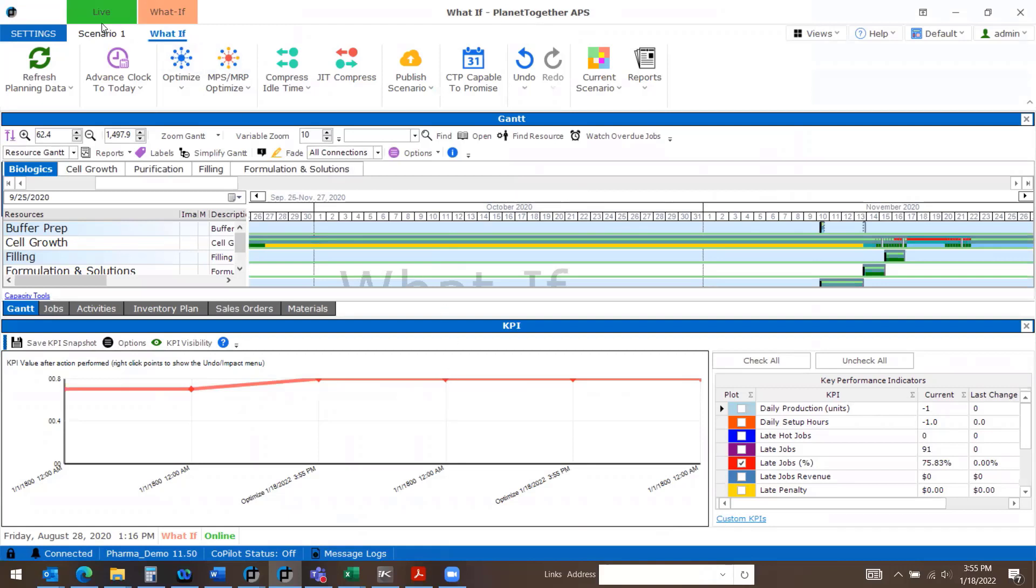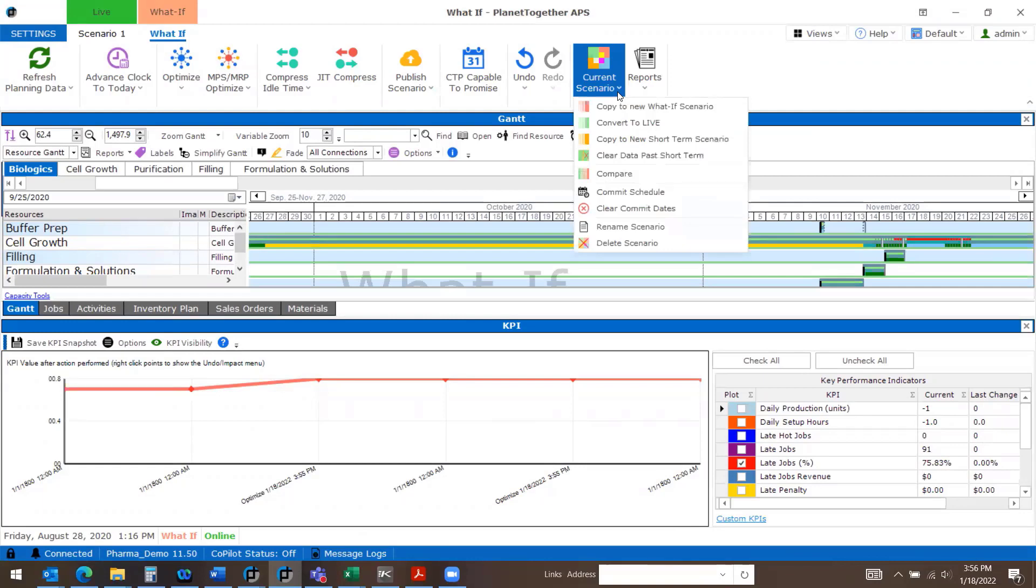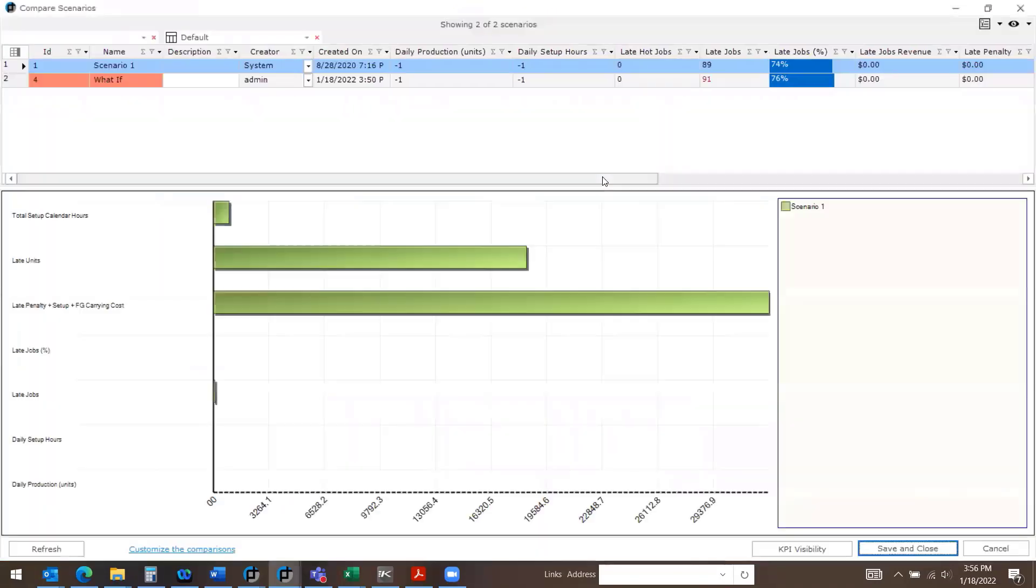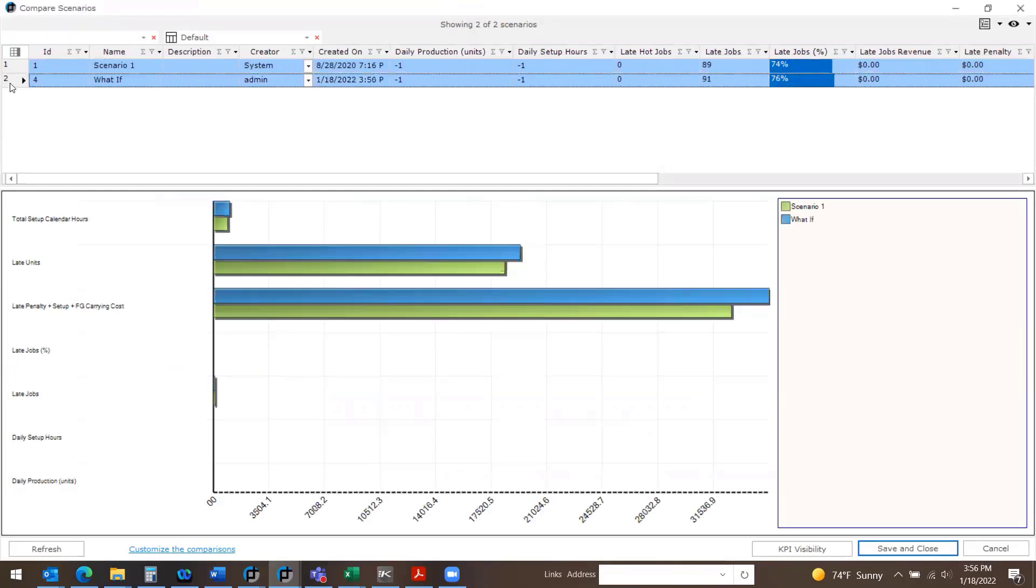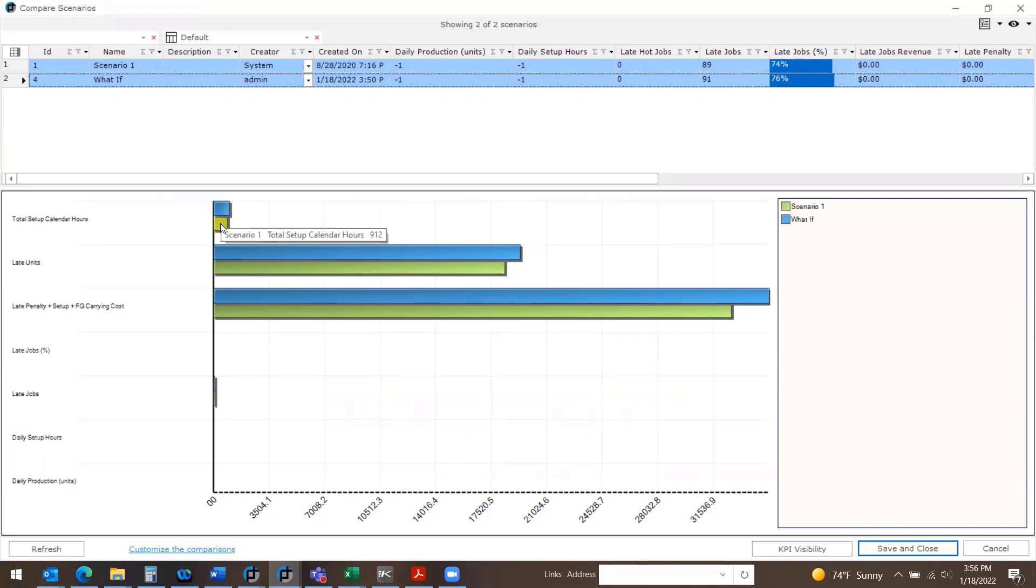I can toggle between my scenarios or under Current Scenario, there's a dropdown. And if I select Compare, I can highlight the two or more scenarios that I want to compare, and it'll show me my data differences.